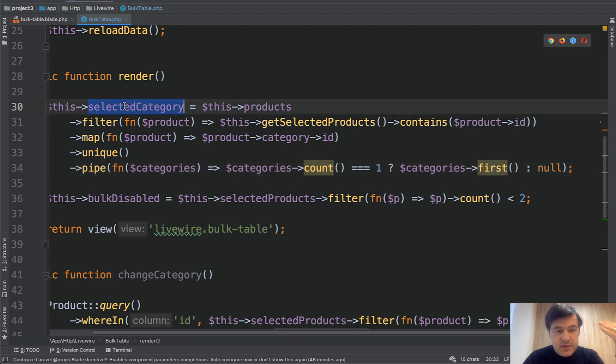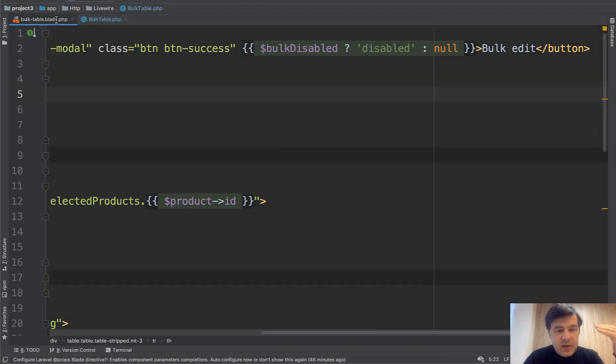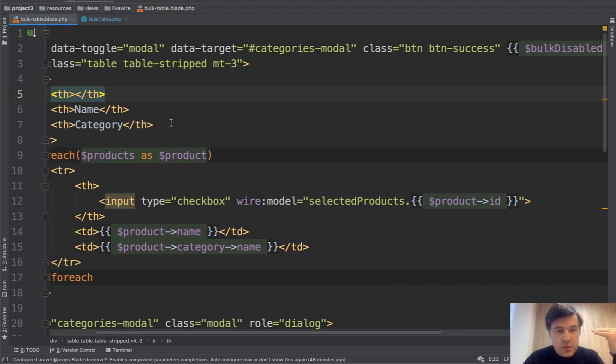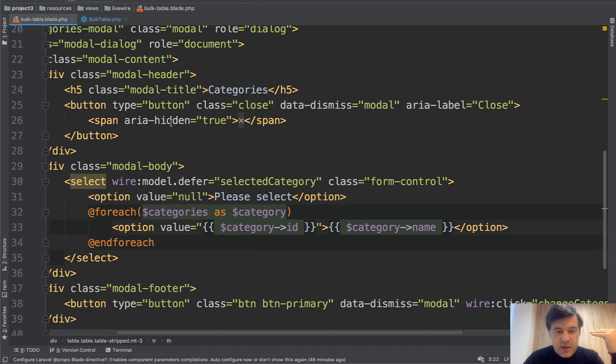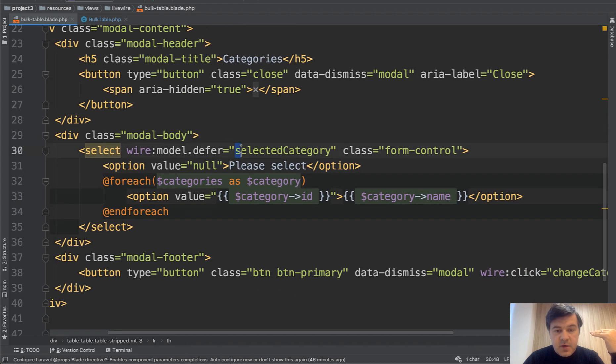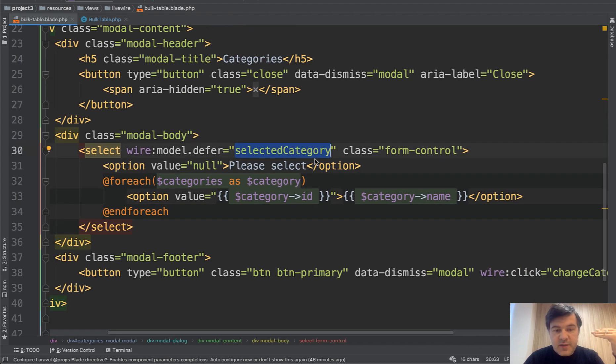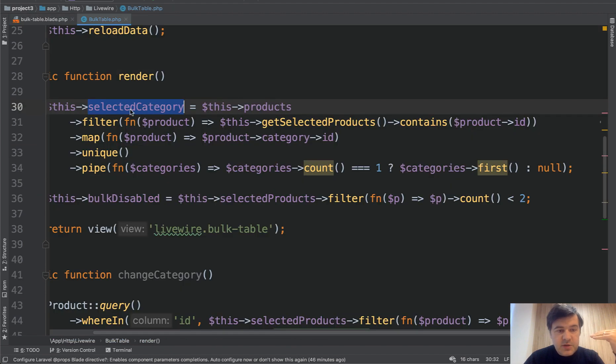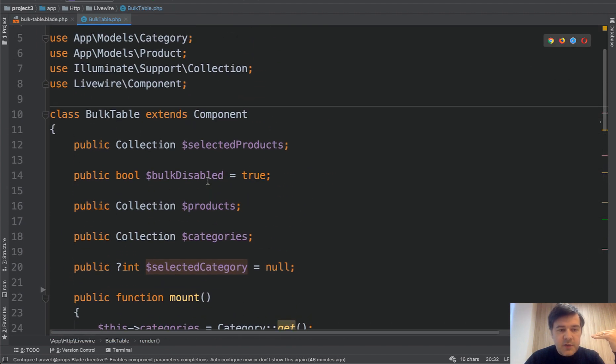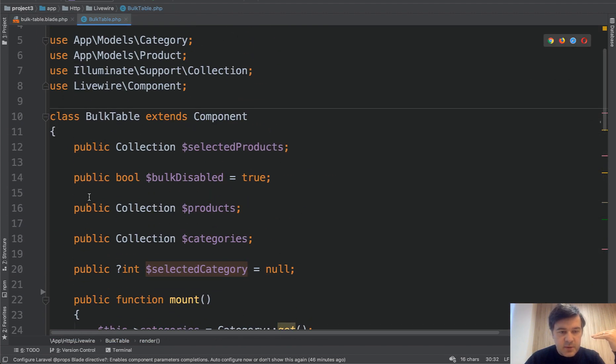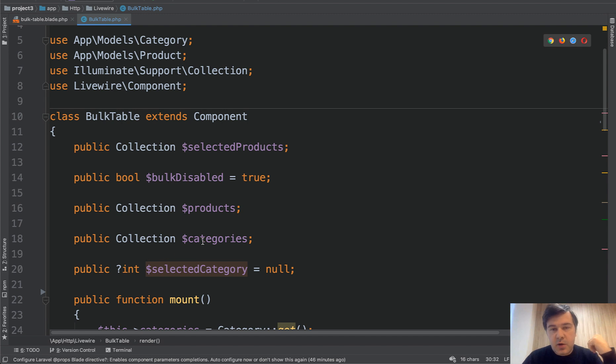And this is used in the blade in the model window, scroll down a bit categories in here. So wire model selected category corresponds to selected category here. And everything is in the variables inside of Livewire component.